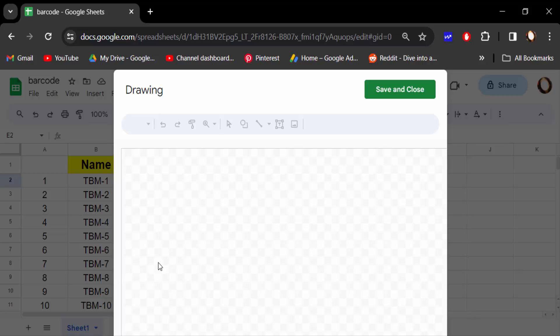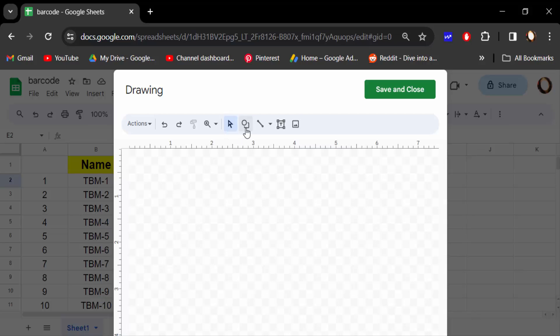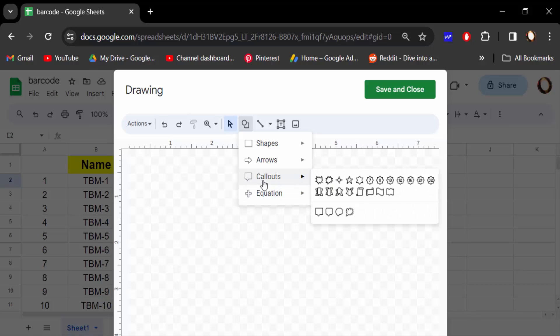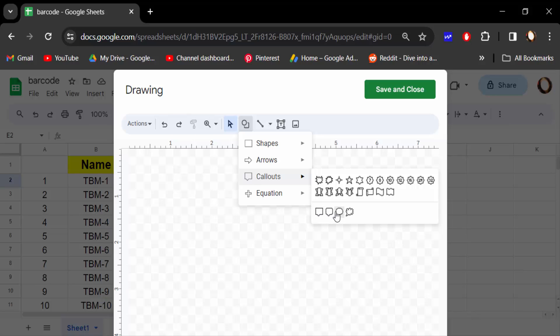Now you have to go on here, this shape icon, and find here callouts. There are different kinds of callouts design on here, right? Rectangle callouts and rounded rectangle, and also oval, and this cloud, and any other things you have to choose and design.